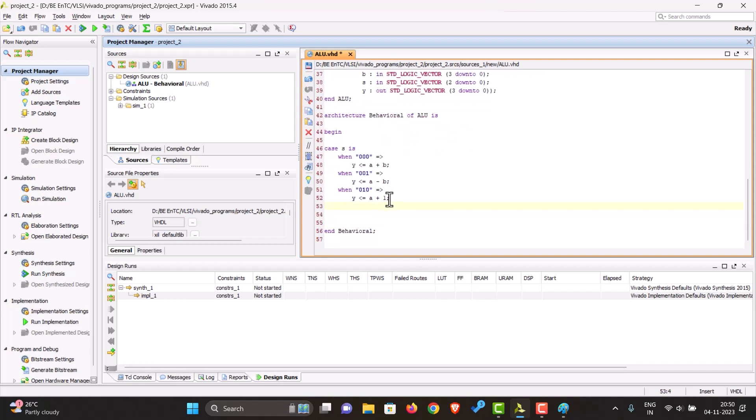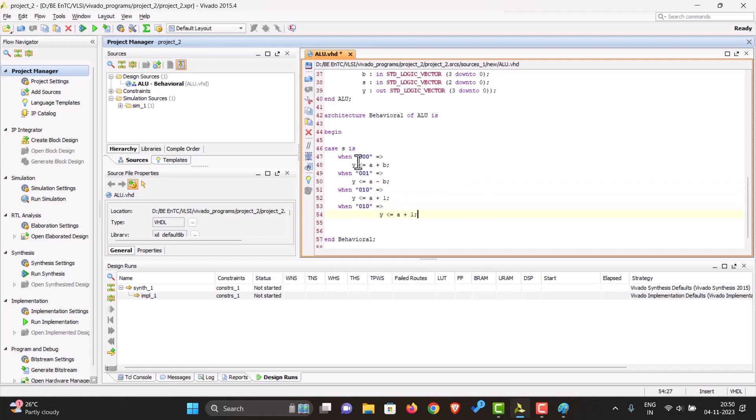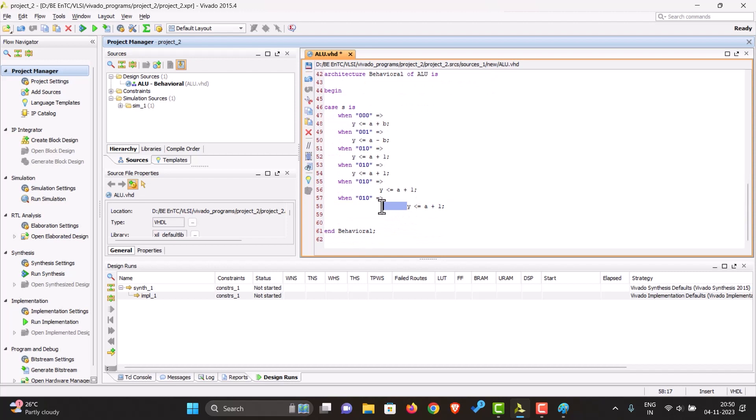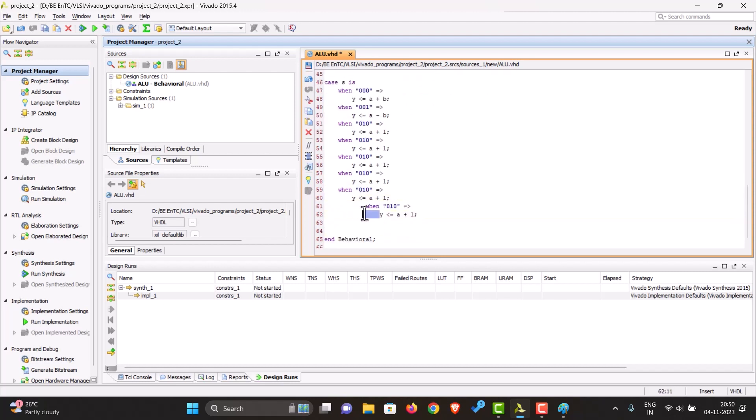You can just copy this and then change the values. Okay, so we have eight cases.